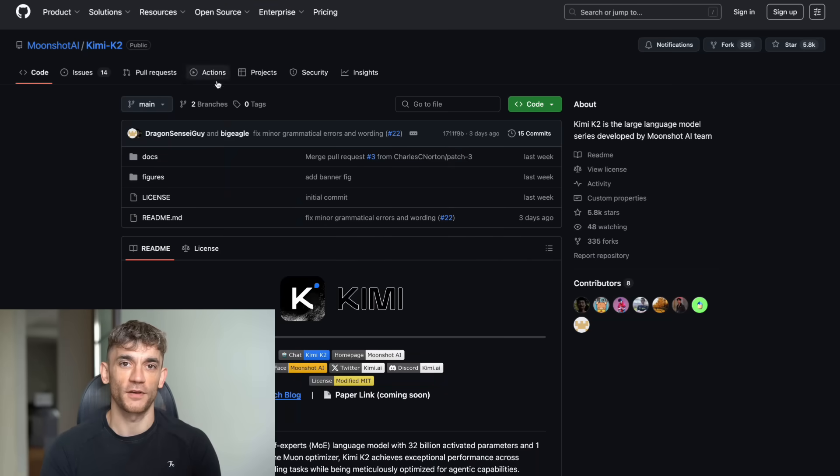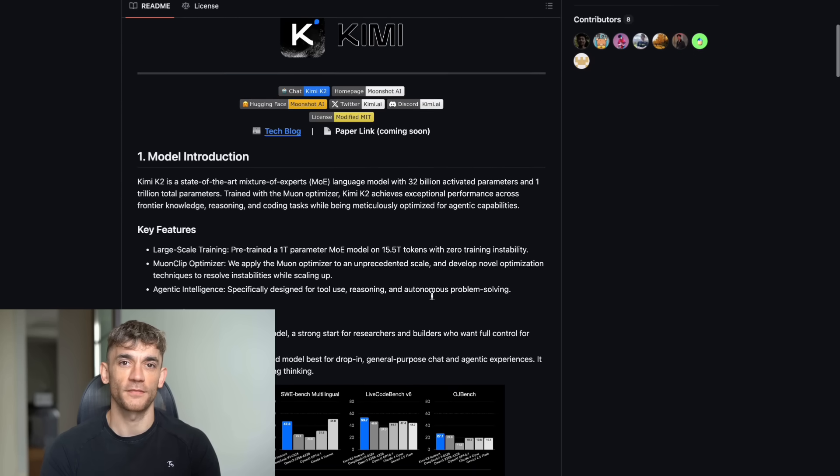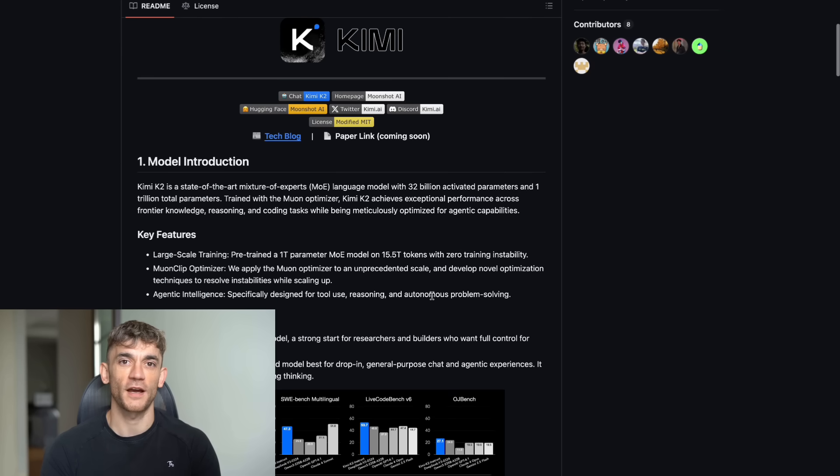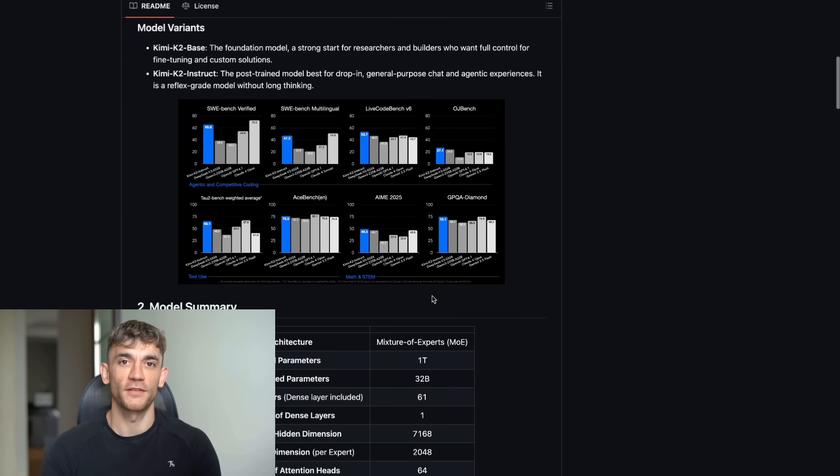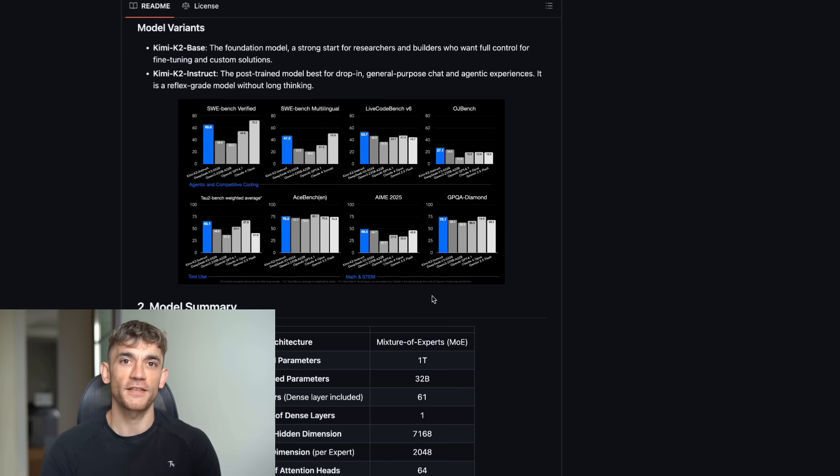Let me tell you about something that just blew my mind. There's a new AI model called Kimi K2 that's destroying the competition, and there's a free tool that makes it super easy to use.